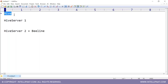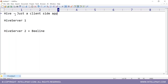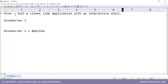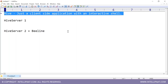Originally, only Hive existed — it is just a client-side application with an interactive shell. The original pure Hive is a client-side application. As a developer, you install Hive on your laptop, get a command line, type create table, drop table, run queries — it just works. There is no server, only client.